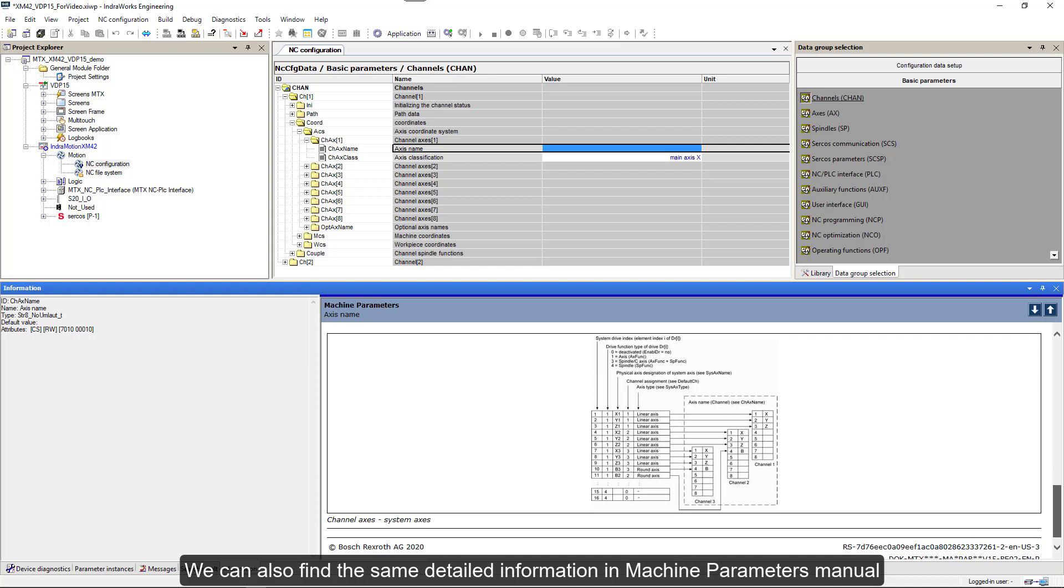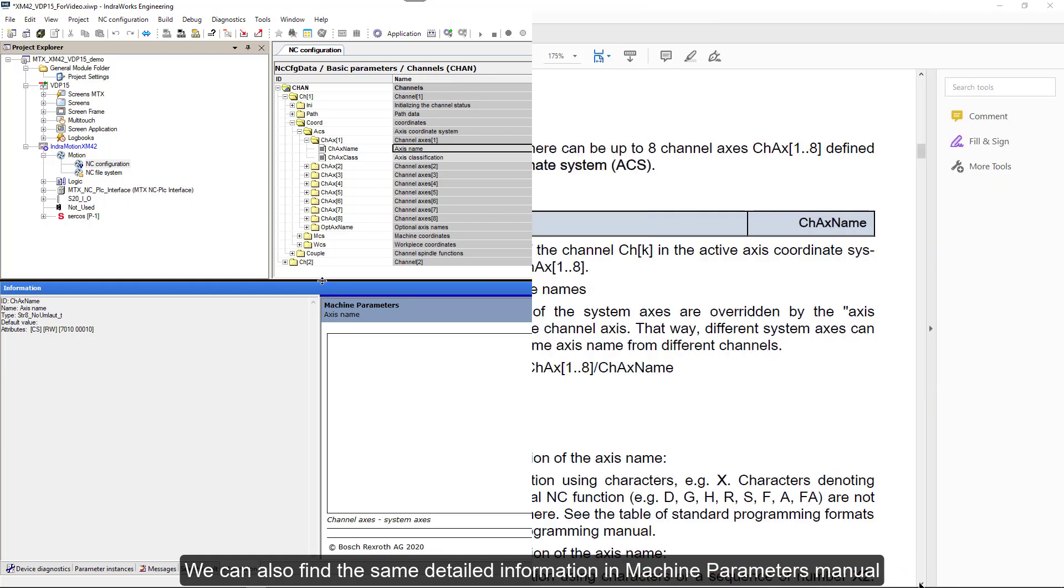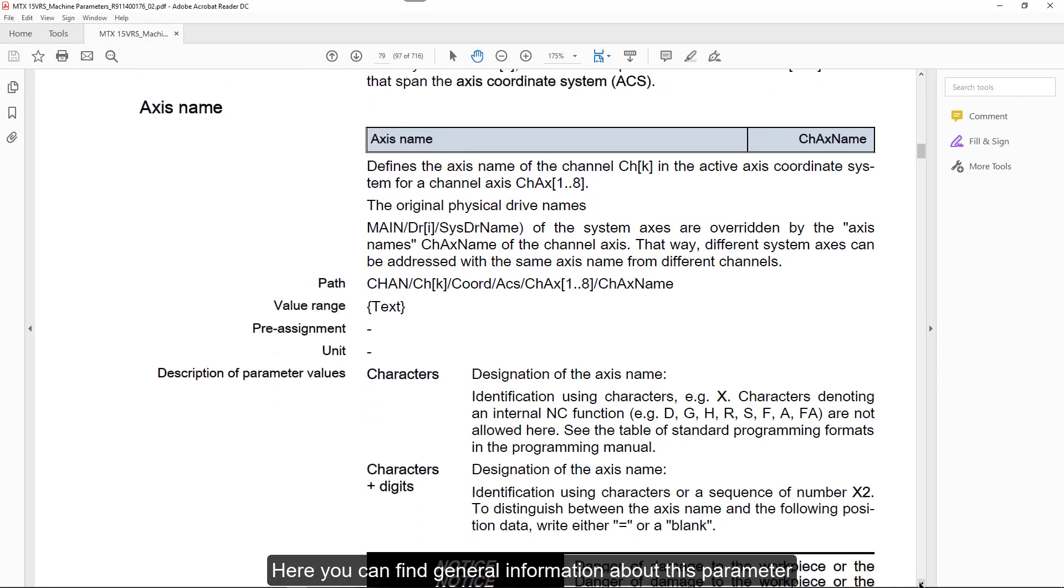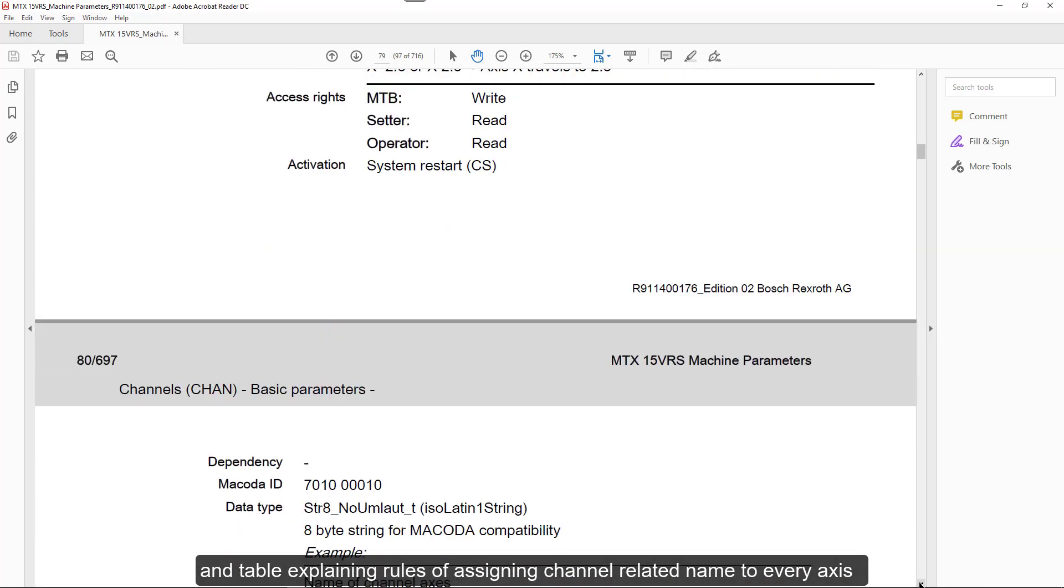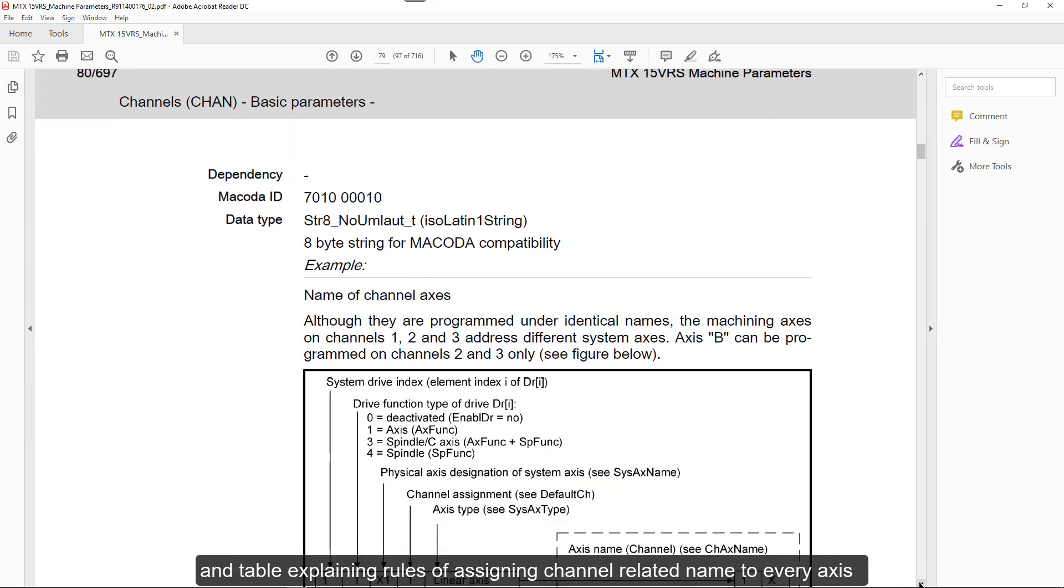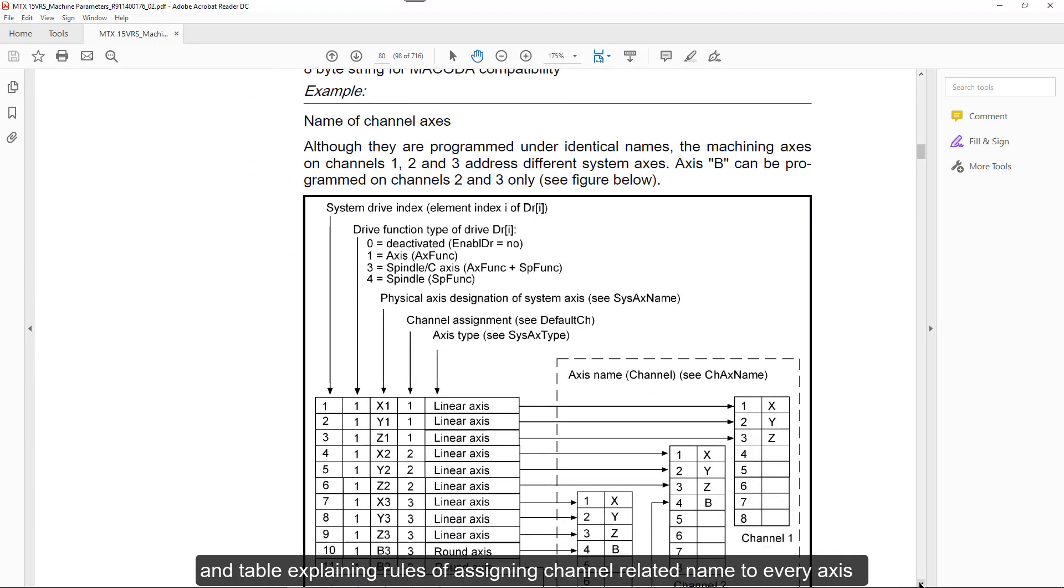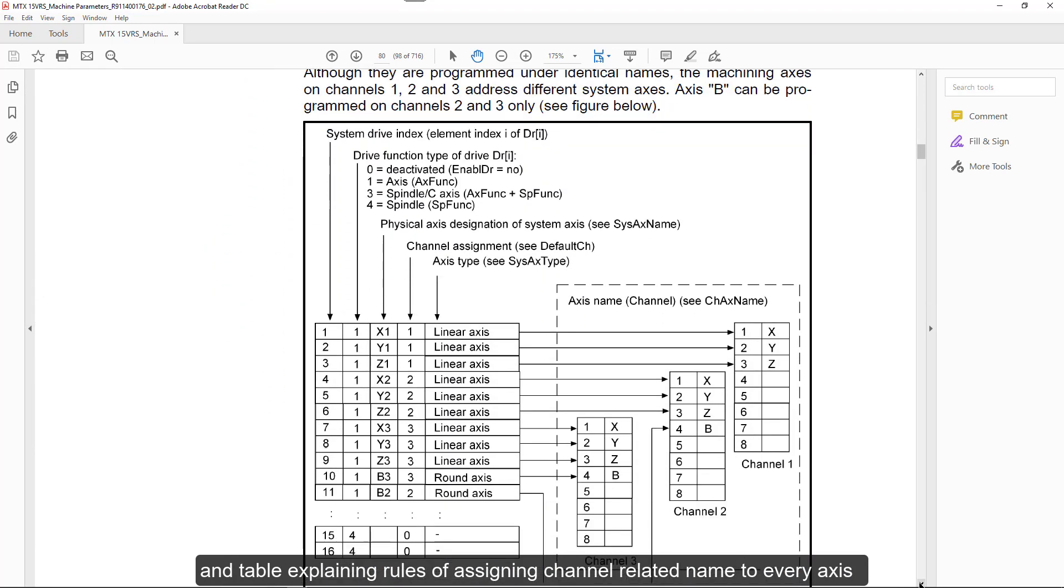We can open help file with detailed description of those parameters. We can also find the same detailed information in machine parameter manual. Here you can find general information about this parameter and a table explaining rules of assigning channel related names to every axis.